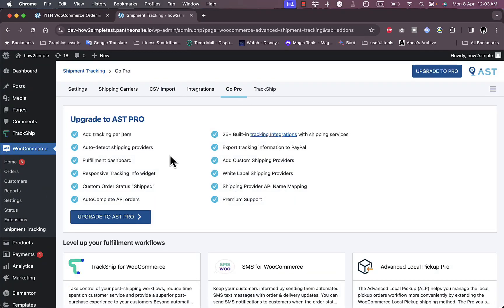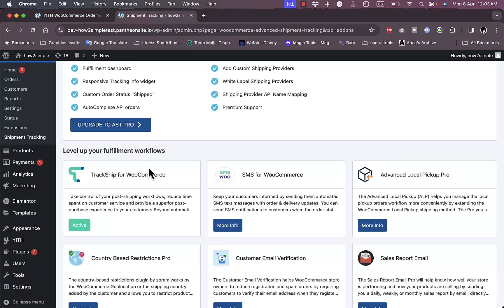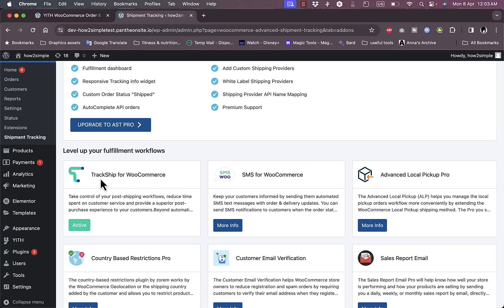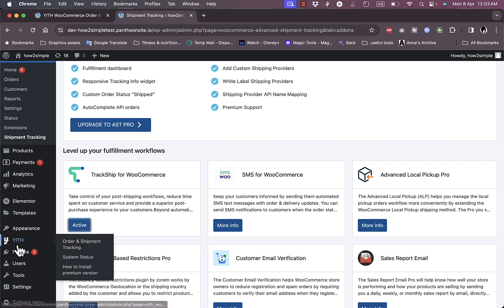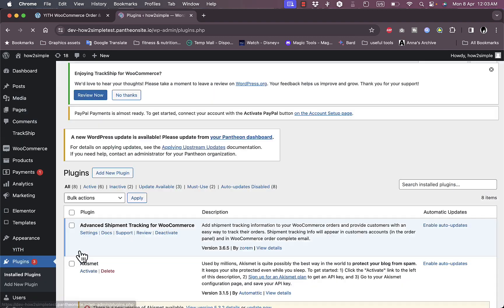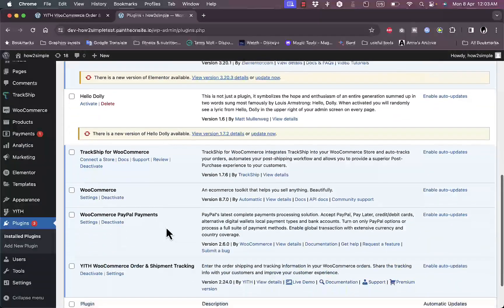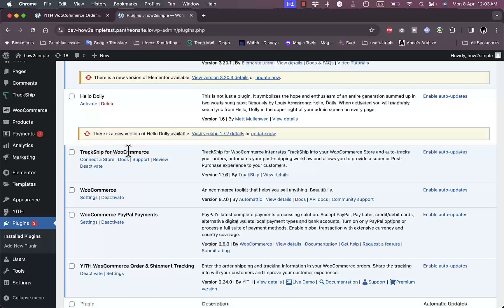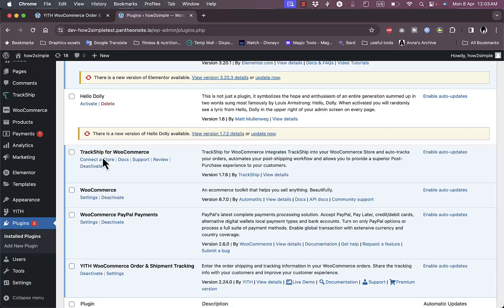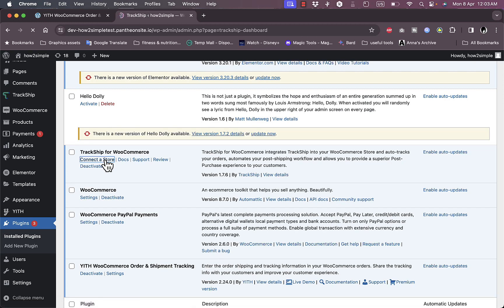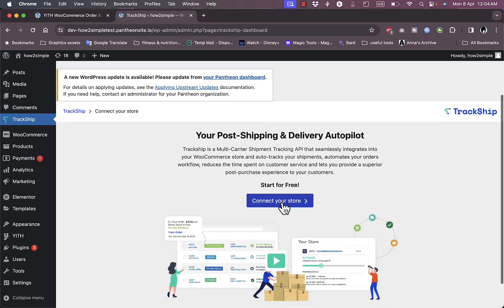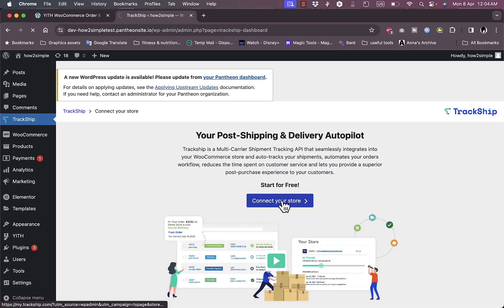You can upgrade to the pro version and it also lets you use the TrackShip for WooCommerce which is active. Let's click on it here to see it in action. Let's go to plugins, installed plugins, and here scroll down. This is the TrackShip for WooCommerce. Click here to connect your store. Now click on connect your store.